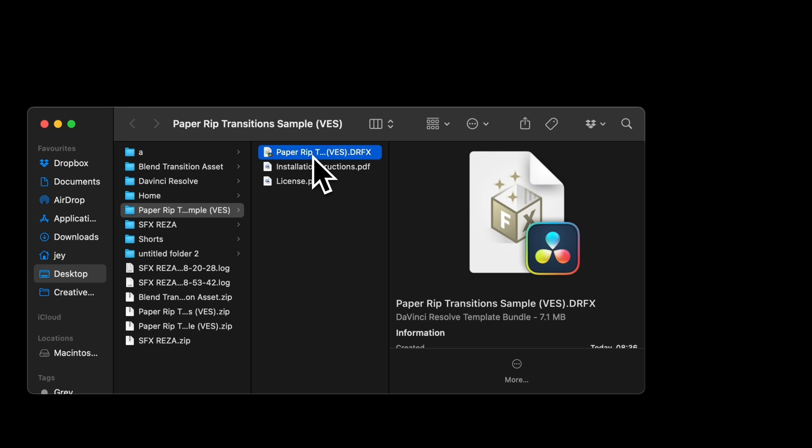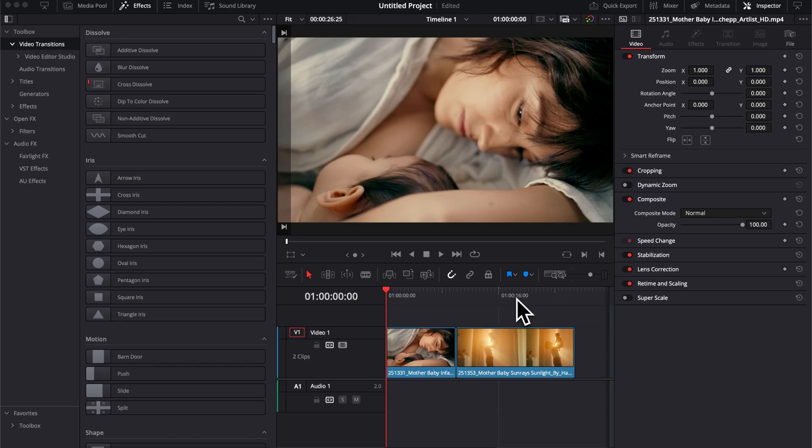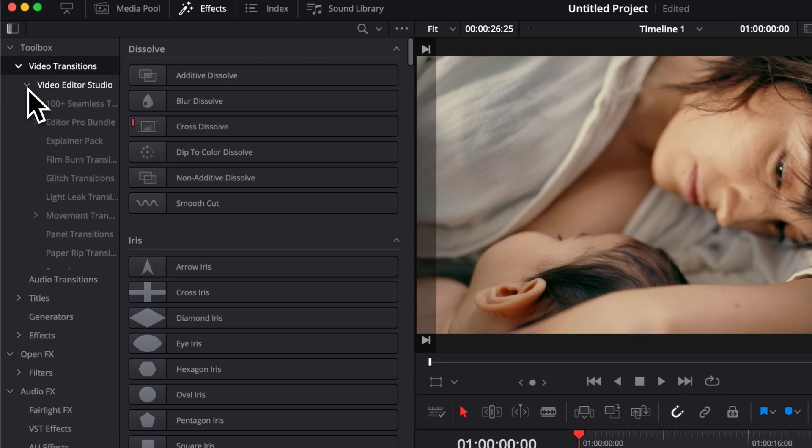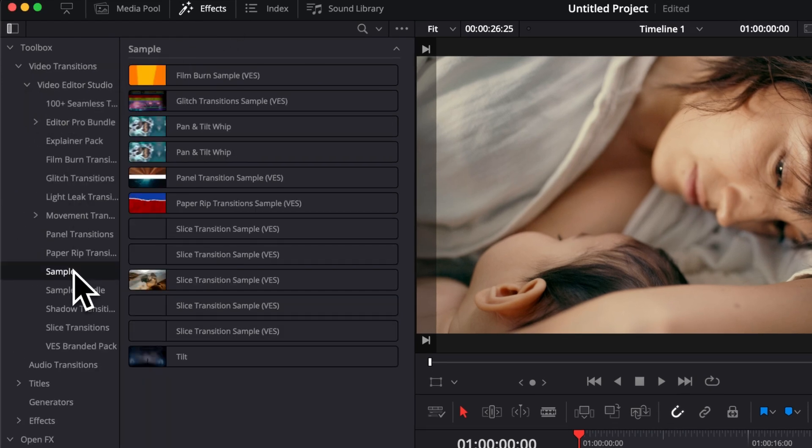Double click on the trfx file to start the installation process and then here you can select install. Then once you're in DaVinci Resolve, you can go over to effects, video transitions, V2Studio and then here you will find it under sample.